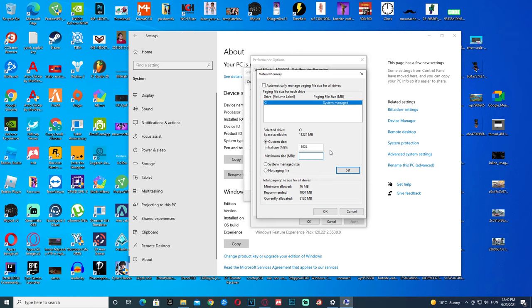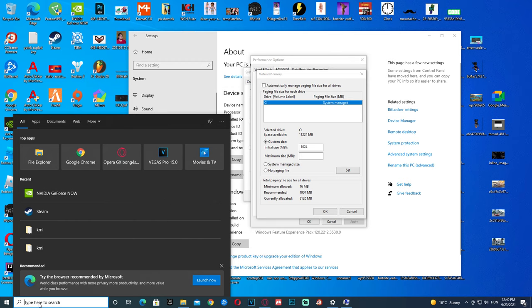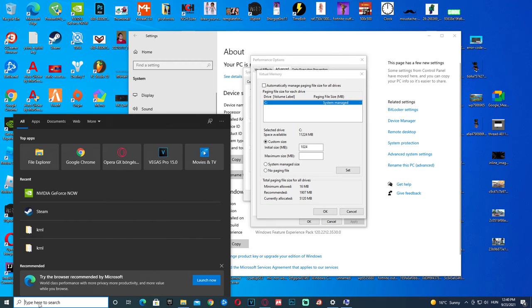I have 8 gigs of RAM, so let's bring out the calculator. Click Search, type in Calculator, then click it. Type in 1024, then click the multiply button and type in how many gigs of RAM you have. I have 8, so I'm gonna put 8.